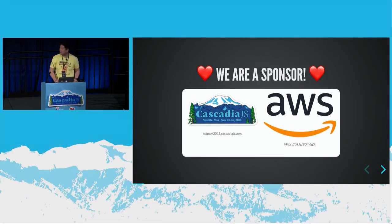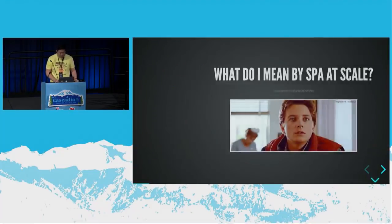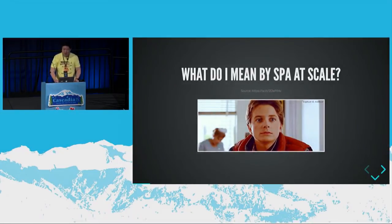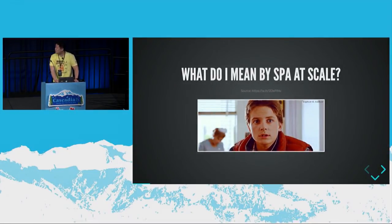Super excited about all the speakers here. But what do I mean by SPA at scale? What do I mean by single-page applications at scale?